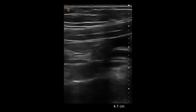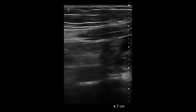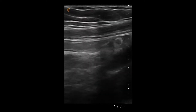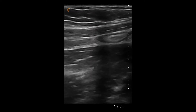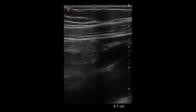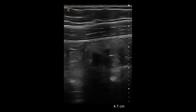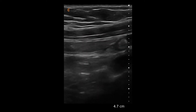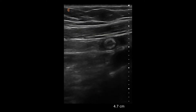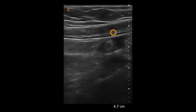In this video, we see the linear scanner on a small parts preset placed in a transverse or oblique plane in the right lower quadrant of a patient who's presenting with abdominal pain. Immediately coming into view are the superficial layers of the abdominal wall musculature.